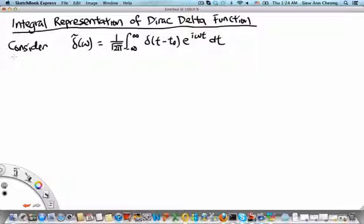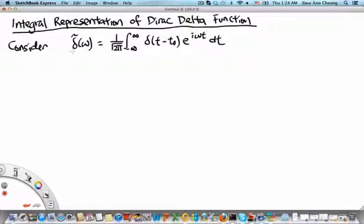Consider the Fourier transform of the Dirac delta function, which is defined by 1 over square root of 2π, an integral from minus infinity to plus infinity, of the Dirac delta function localized at t₀ multiplied by the complex exponential e^(iωt), integrated over dt.